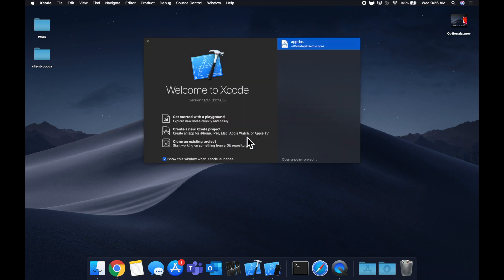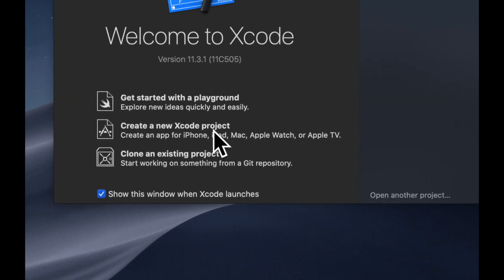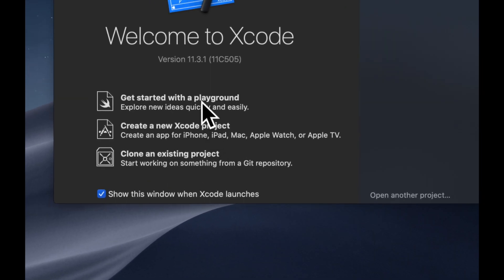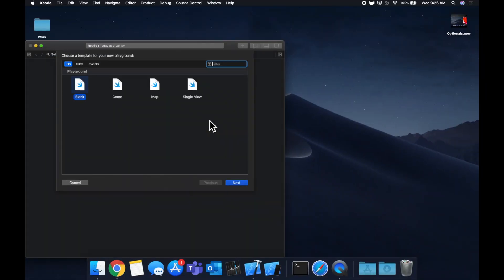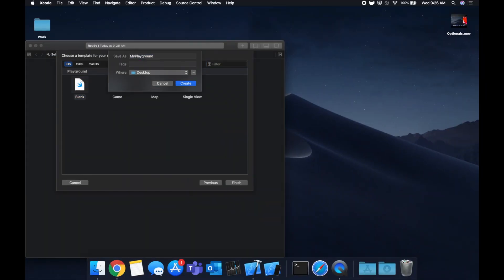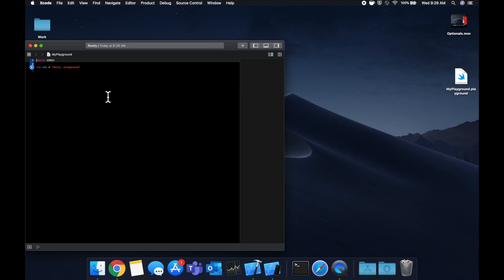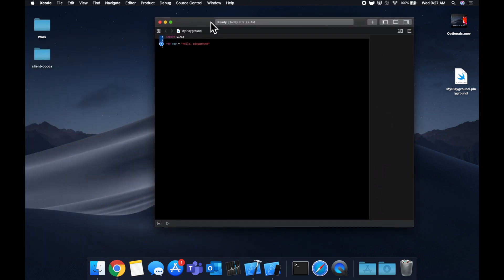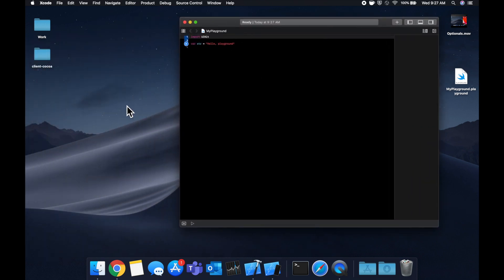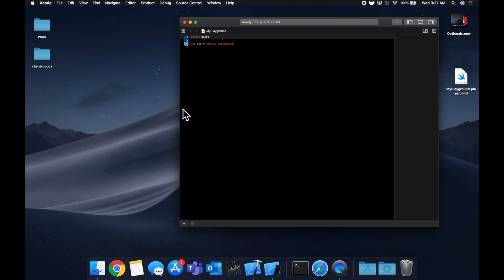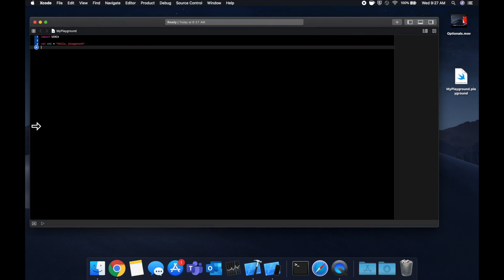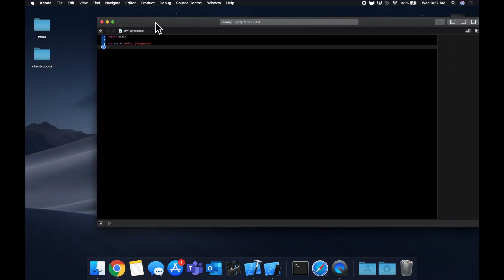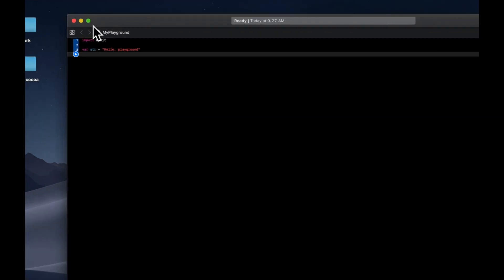Let's start by opening Xcode and creating a new project. We're going to stick with a blank project, save it wherever you'd like, move this window to the center, expand it a bit to give ourselves more room to work, and let's start talking about lazy properties.